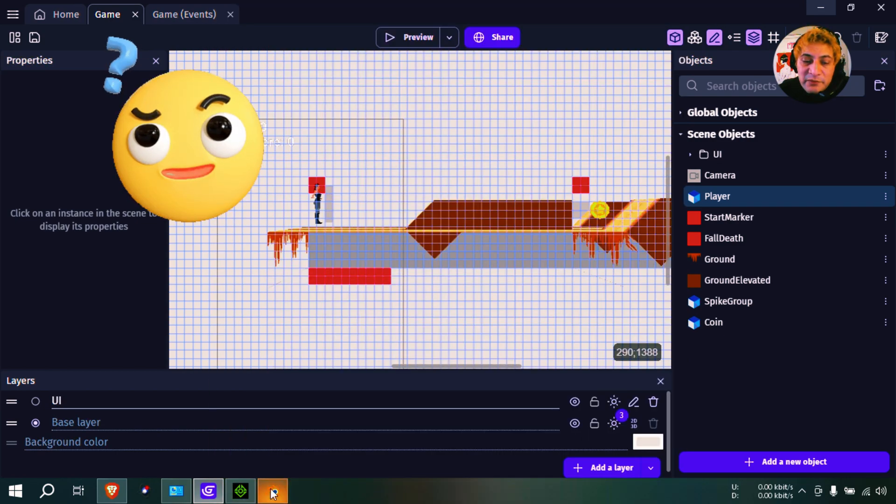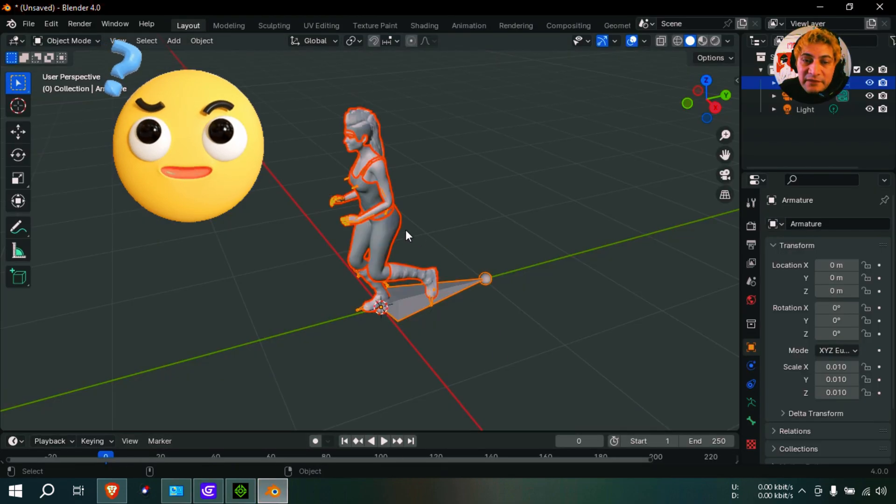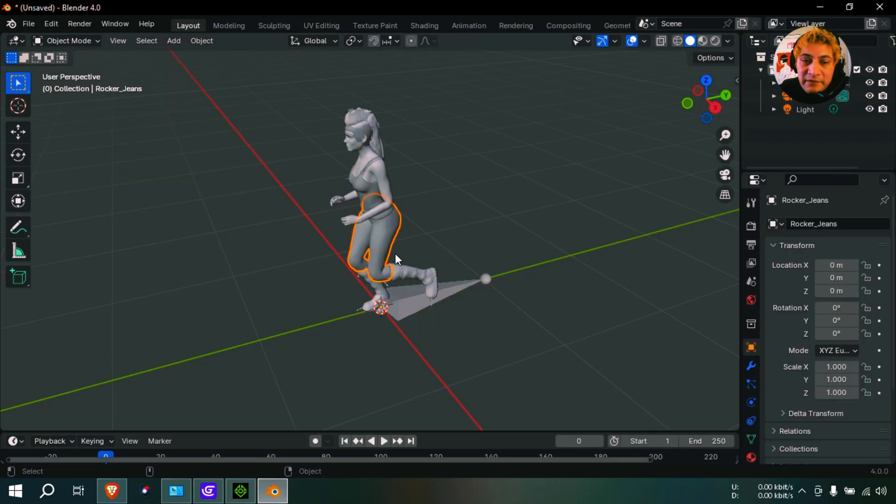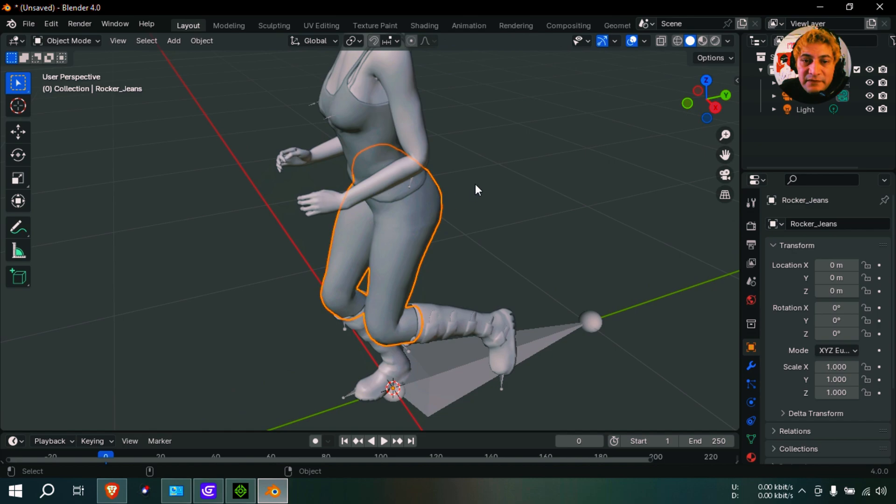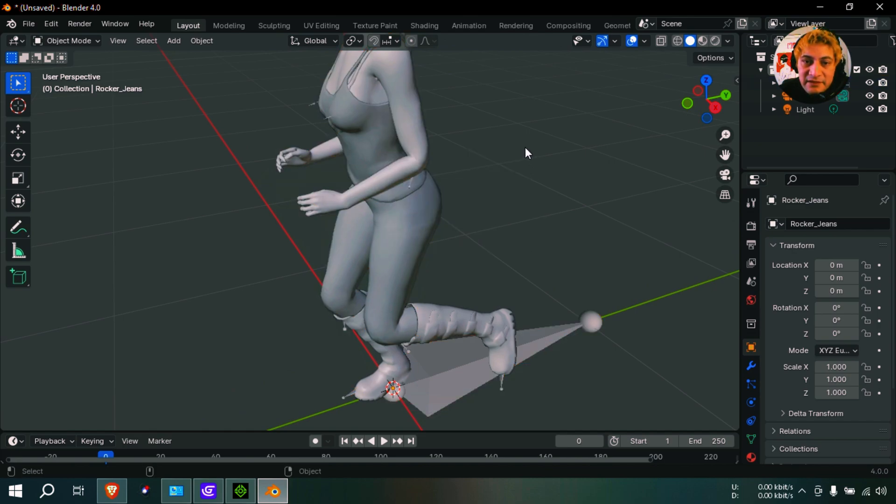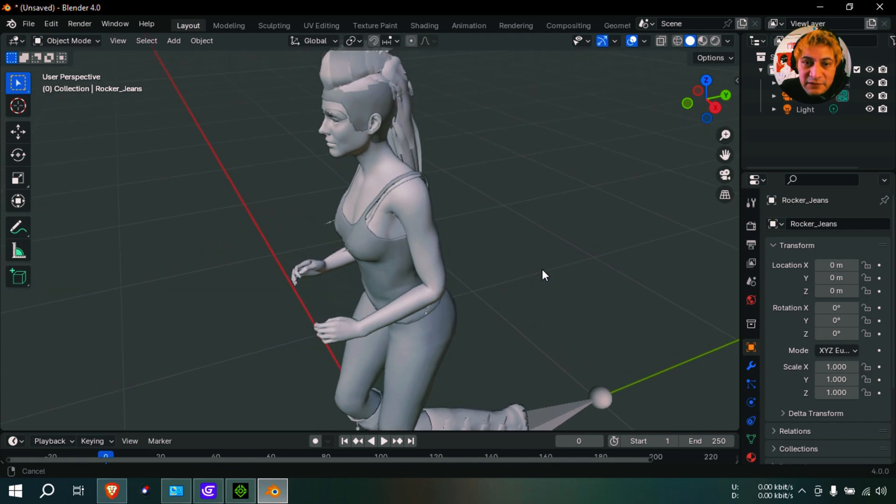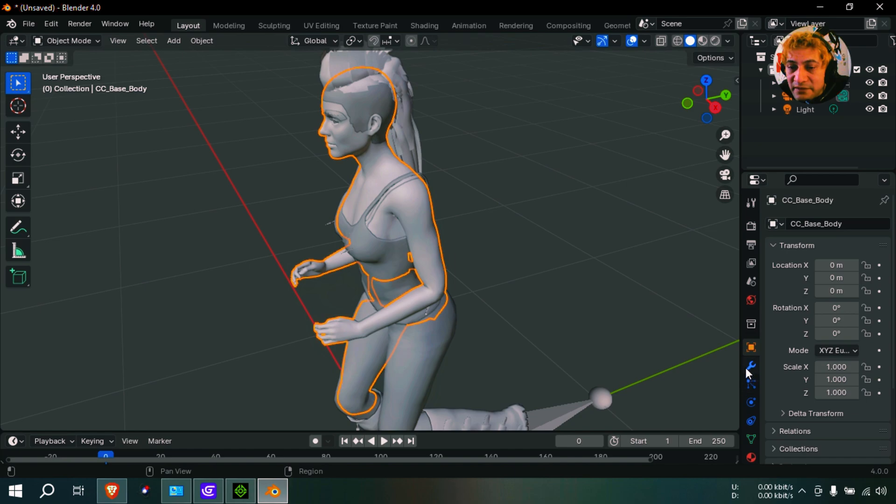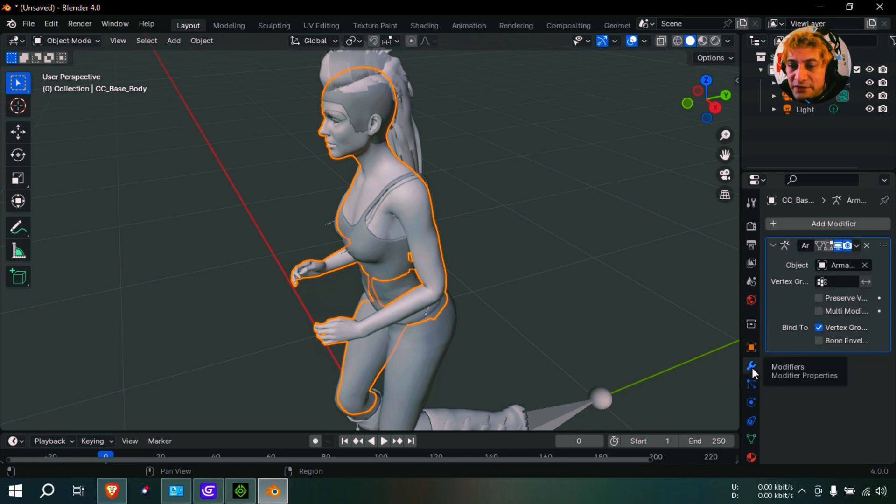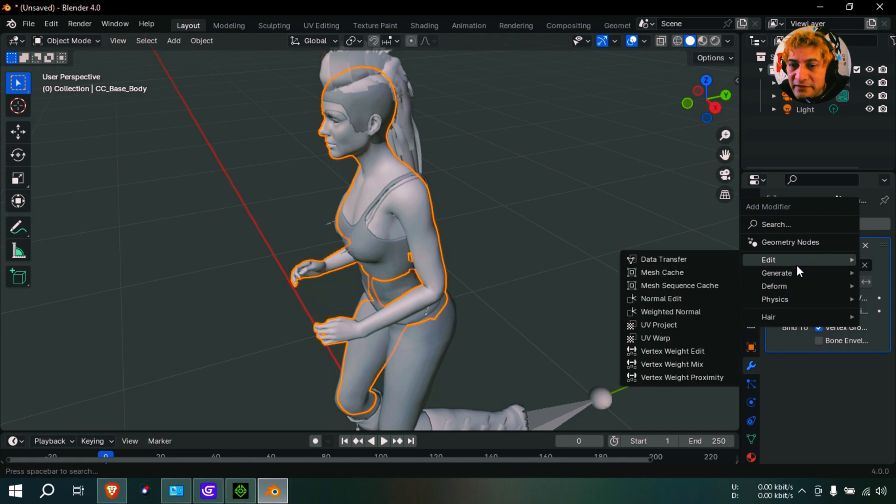But I'm going to go back to Blender and I'm going to reduce the amount of polygons. Okay, because you don't necessarily need to have like super high meshes inside of G Develop. Let me select her here, and I believe it's here somewhere. I think you have to click on this wrench thing and you have to add like a modifier.